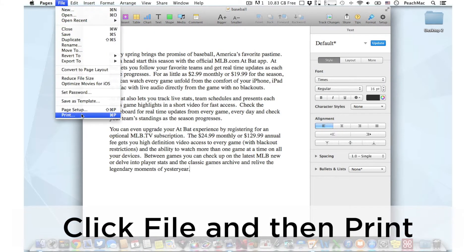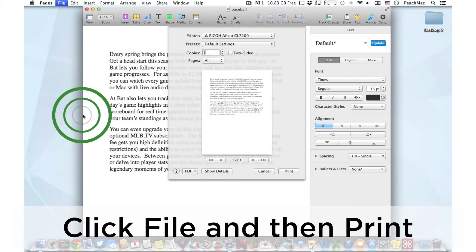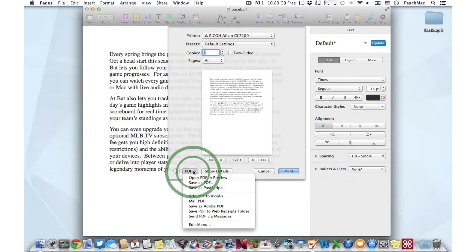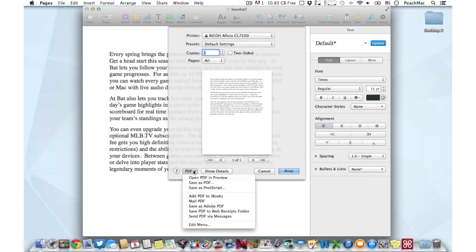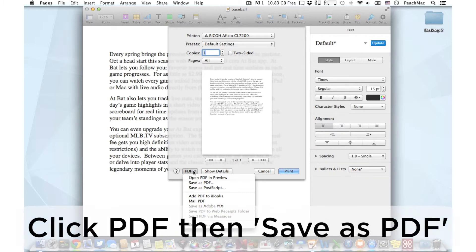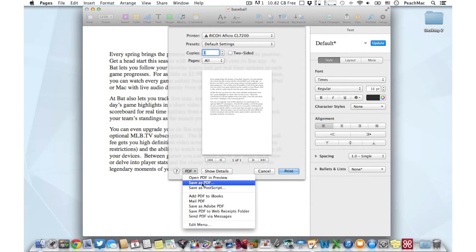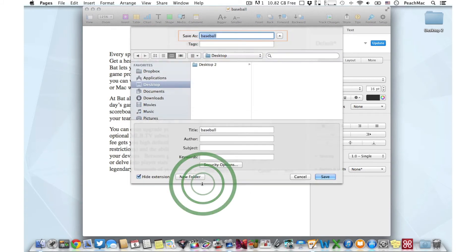In the bottom left corner is a button that says PDF. Clicking on this button gives way to several options. We want to choose Save as PDF.